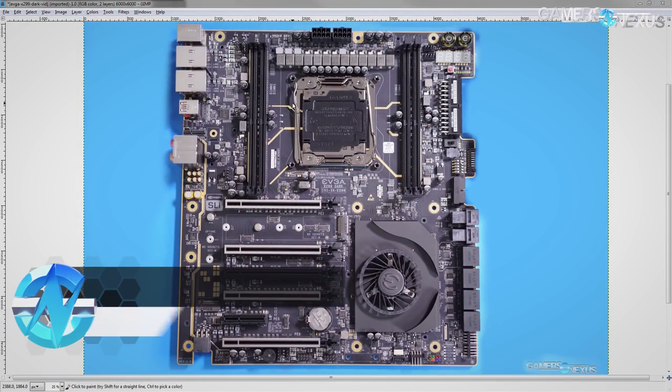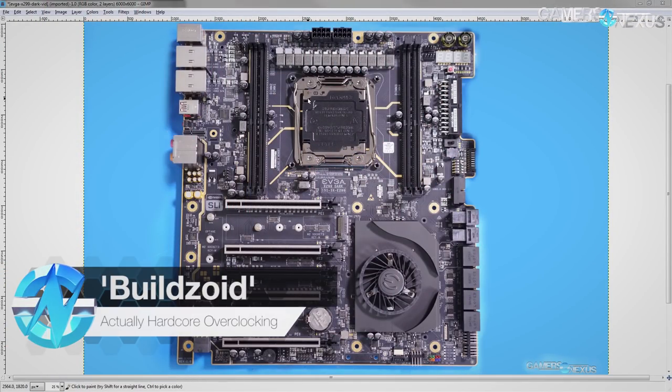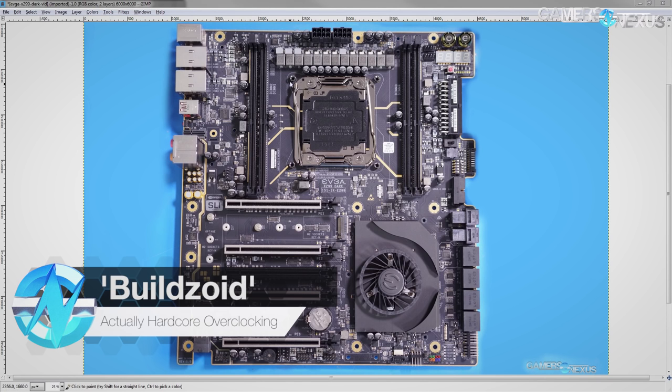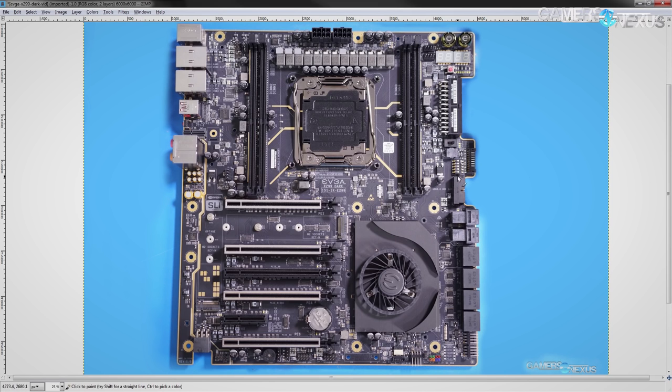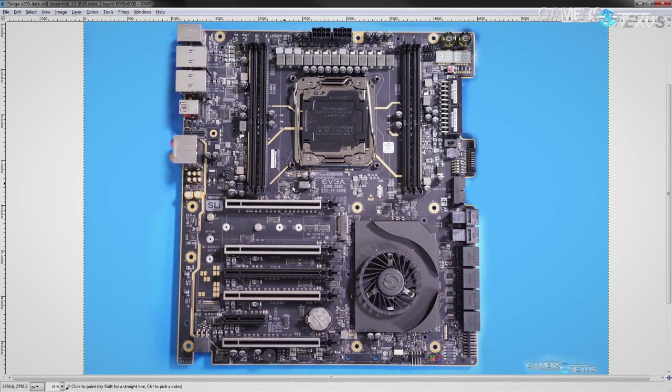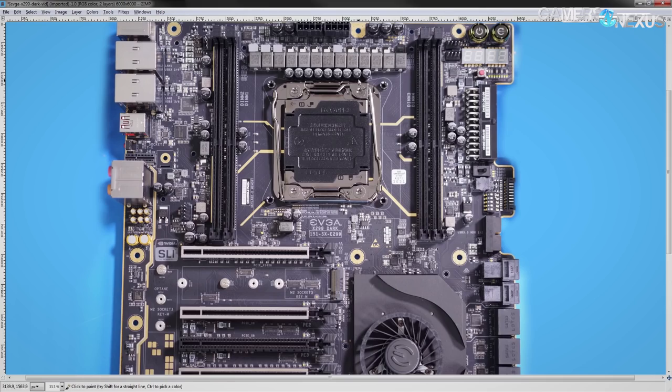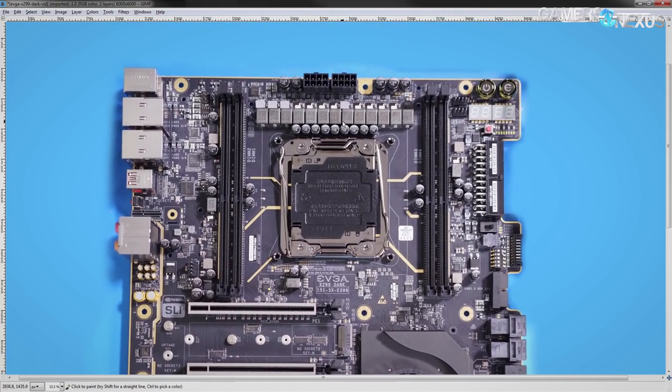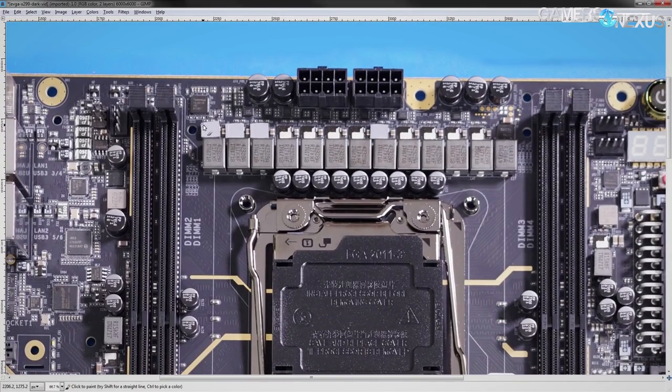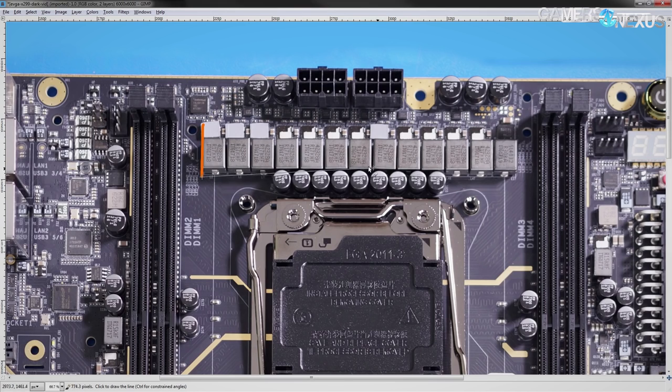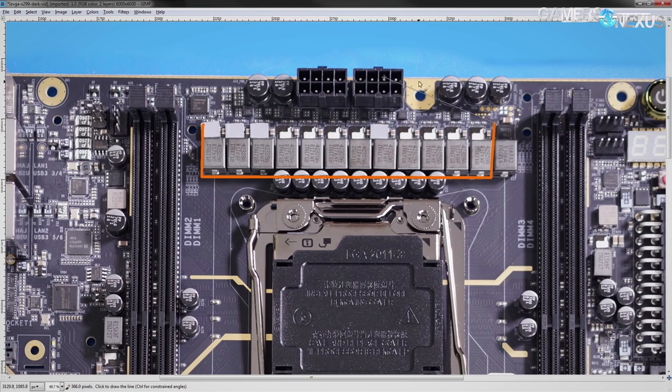Hey guys, Buildzoid from Actually Hardcore Overclocking here. Today we're going to be taking a look at the VRMs on the EVGA X299 Dark Motherboard. And I did specify VRMs because there's so much to talk about on this board that if I actually wanted to cover everything that's on the PCB, this video would be 40 minutes long. So let's get to the VRMs, starting with the largest and most important one, the VCCIN and/or Vcore.